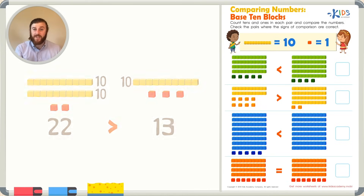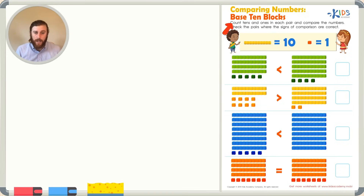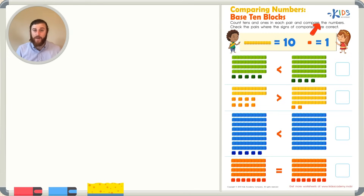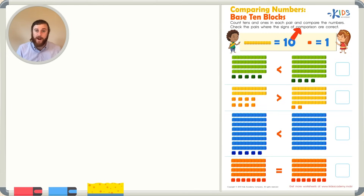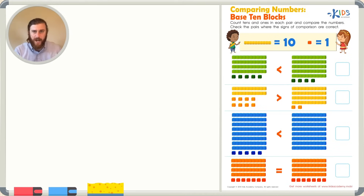Let's get started with our worksheet. Let's read the directions: comparing numbers, base 10 blocks. Count 10s and 1s in each pair and compare the numbers. Check the pairs where the signs of comparison are correct. We have a nice little reminder up top that longs are worth 10 and cubes are worth 1. Let's get started by counting the base 10 blocks. Remember, we can count by 10s if we see a long. Let's look at our first picture.